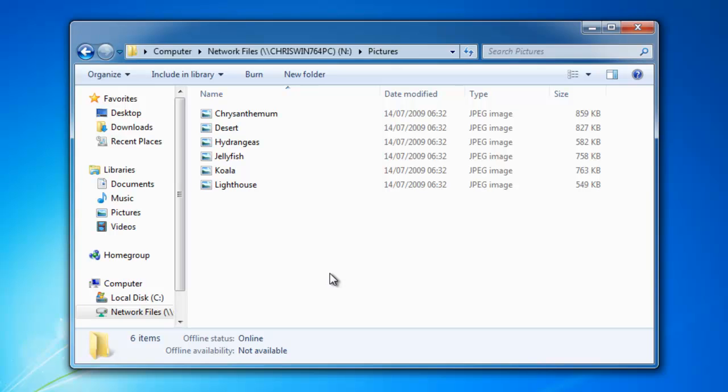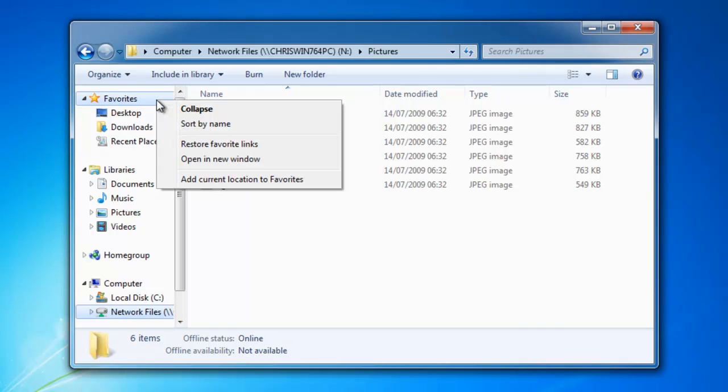Once you're in the pictures folder, move your mouse up to favorites in the top left-hand corner of the screen. Right-click once and then left-click add current location to favorites.